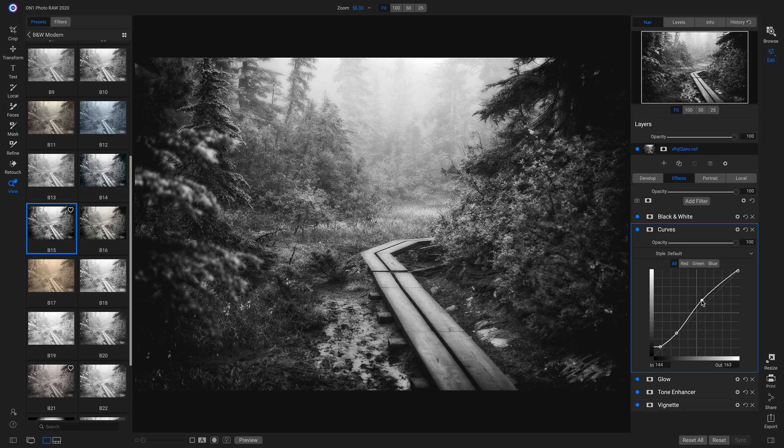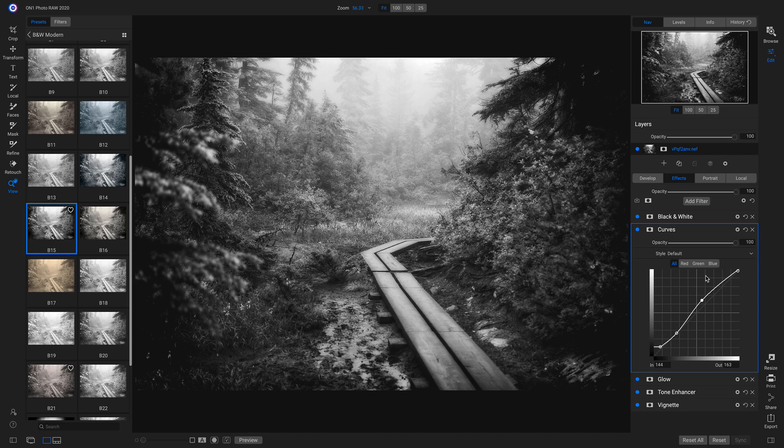Perfect. So now we've taken that dull image and we've brought it to life using different styles. Well, that's not all we can do inside Photo Raw to help our images out.